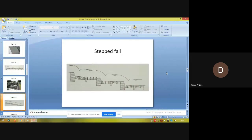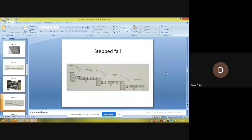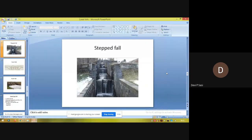The step fall is a development over the rapid fall and is a modified form of the rapid fall. One of its defects is that its construction cost is higher compared to the rapid fall.